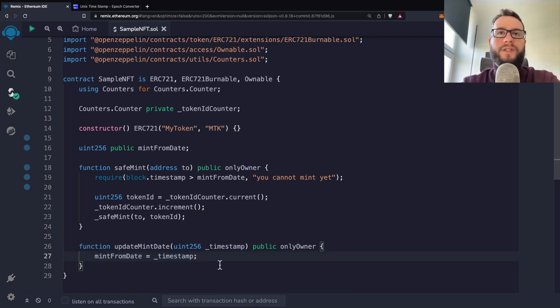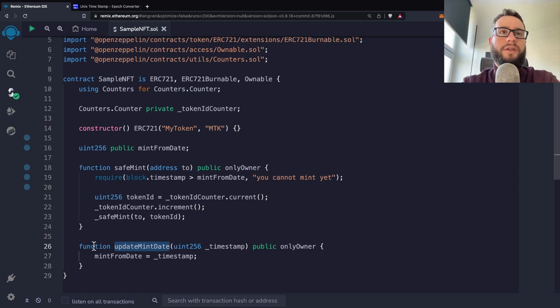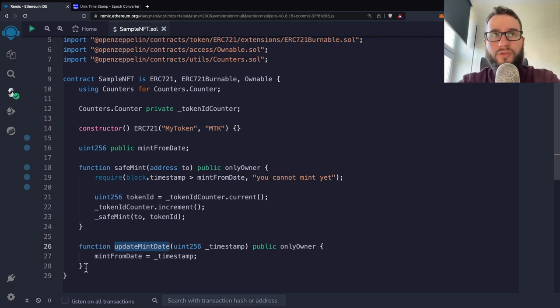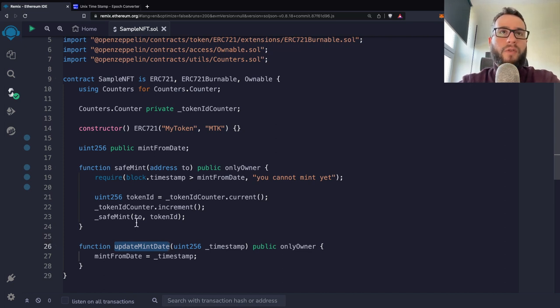And then we can just specify that mintFromDate is equal to timestamp. That is provided here as argument. So it's a very simple function that lets you update the mint date. And I prepared just for a reason to show you to demonstrate you how you can manipulate the time in the solidity.